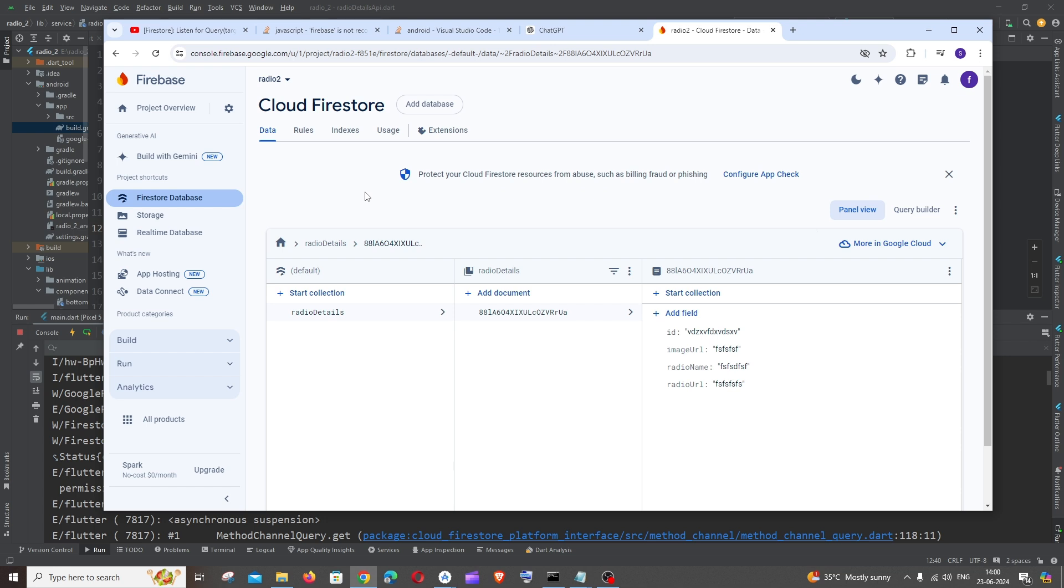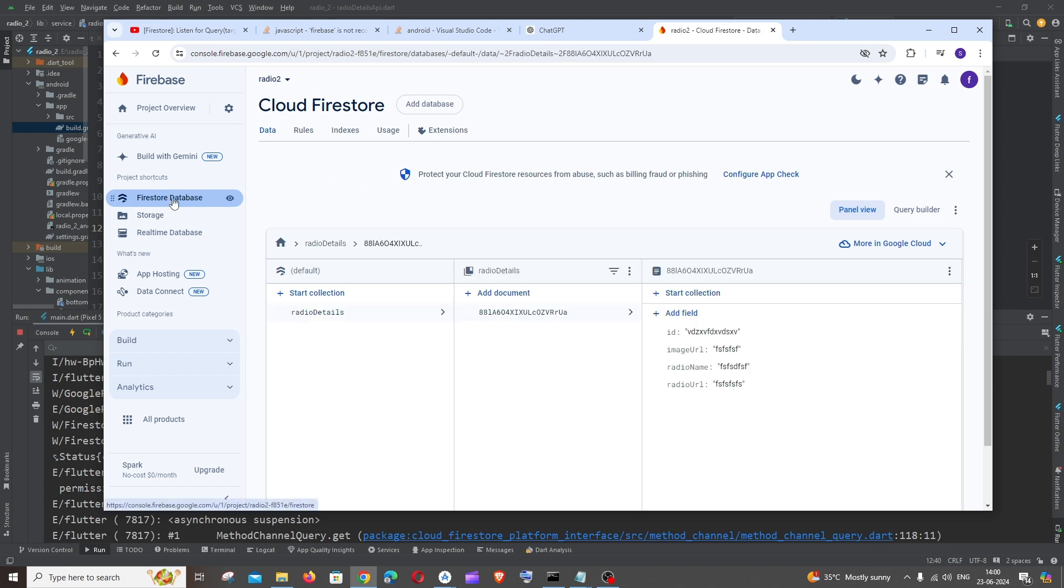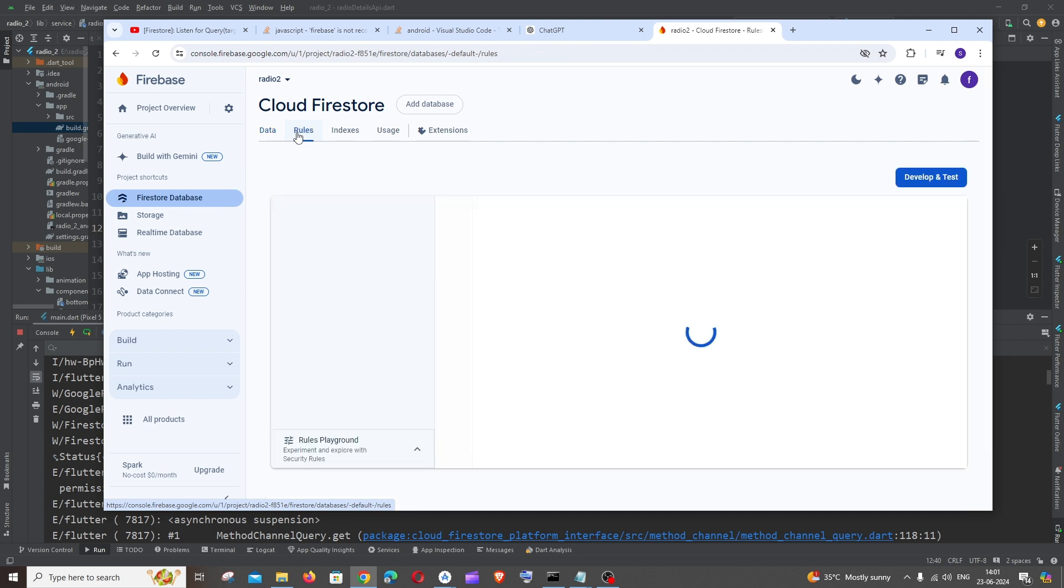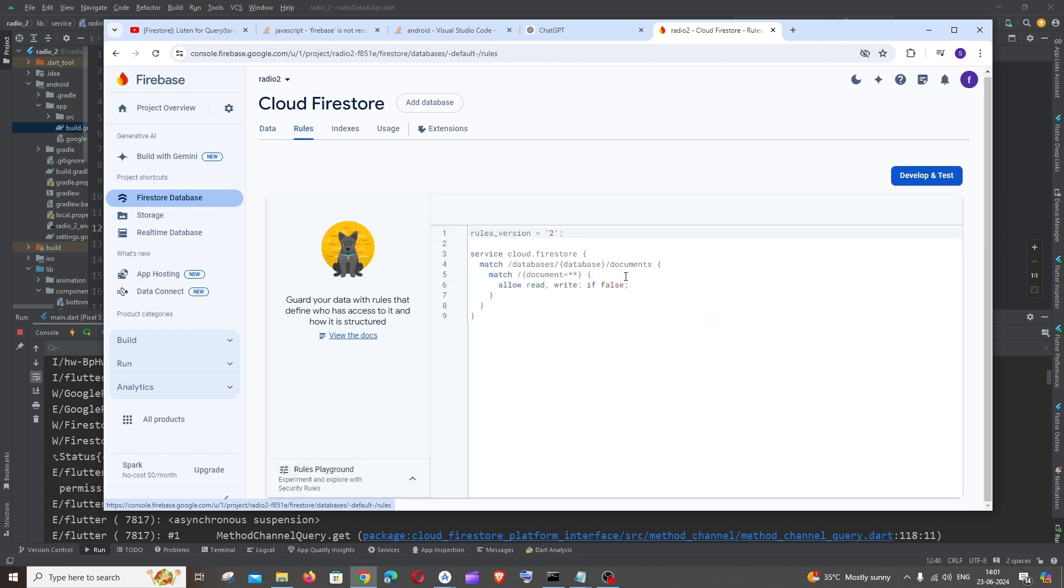You'll be having the Firestore database, just select that. Here you will be able to find the collection and the data. At the top you'll be having rules, click here.